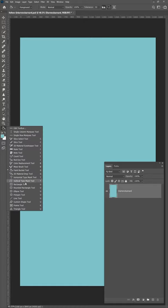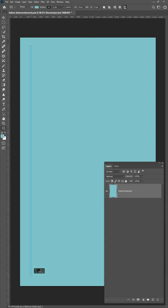First select your rectangle tool and draw out your shape. If you want to add some distortion to your shape, click on Filter, Distort and go to Zigzag. I like using the pond ripple effect and hit OK.